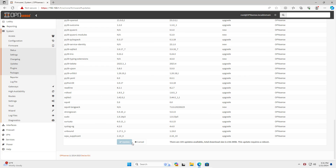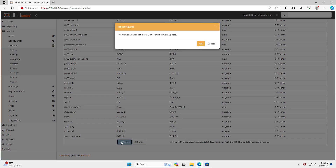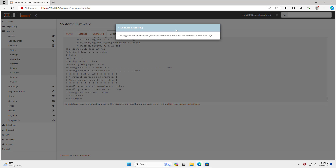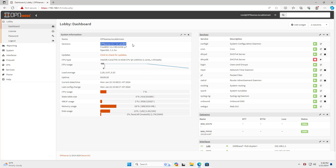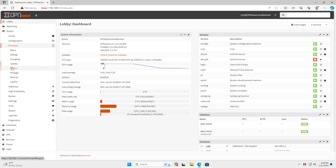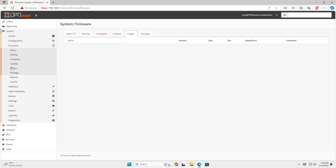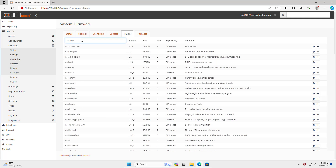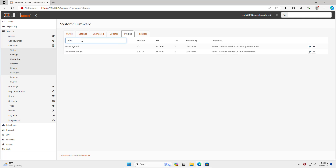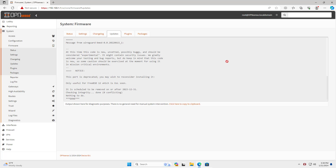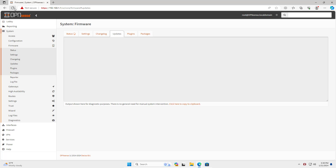I was required to update my firewall operating system before installing WireGuard, so I updated to the latest version of OPN Sense before installing plugins. After completing the OS update, I installed WireGuard plugins. WireGuard has been completely installed on OPN Sense.